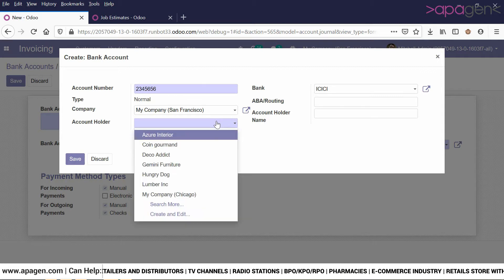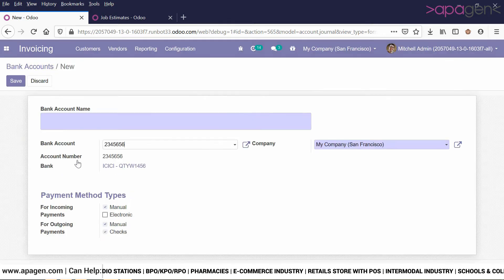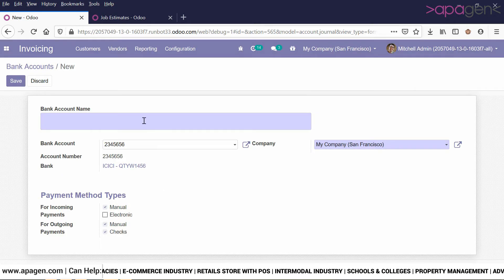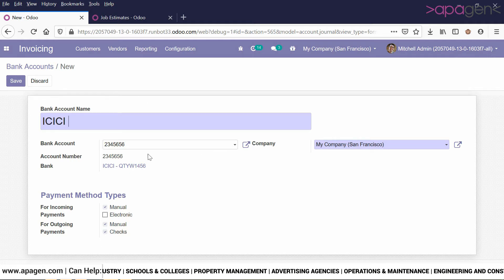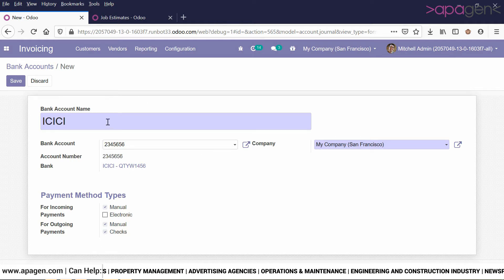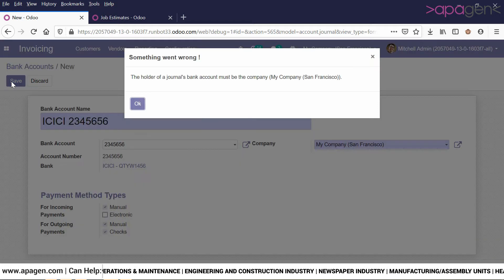You can choose the name of the account holder. Based on that, the information will be fetched. You can also specify a name as per your reference, which can be used in terms of journals. Then click on save.